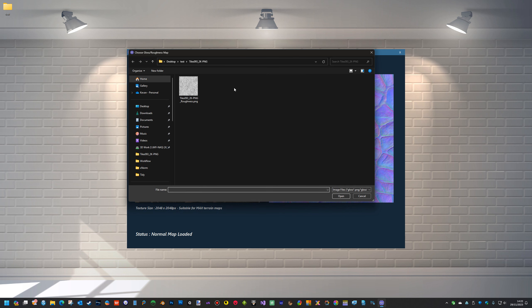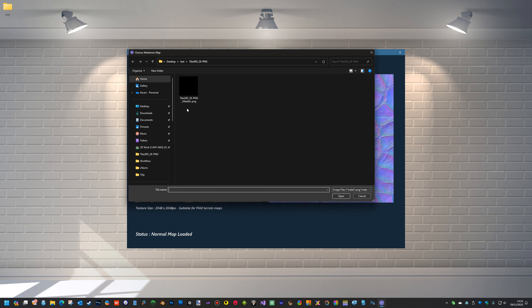Okay, same again with the gloss roughness map. If it's named with either roughness or gloss, then you can actually select it. And again, metalness, metal, metallic, metalness.